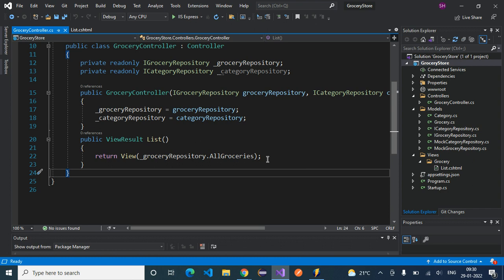We can do that by making use of a ViewModel. So what is ViewModel? ViewModel is a class that will contain all the data for a view, and the controller will be responsible for building up the ViewModel and passing it to the view. So let's create a ViewModel inside this project.